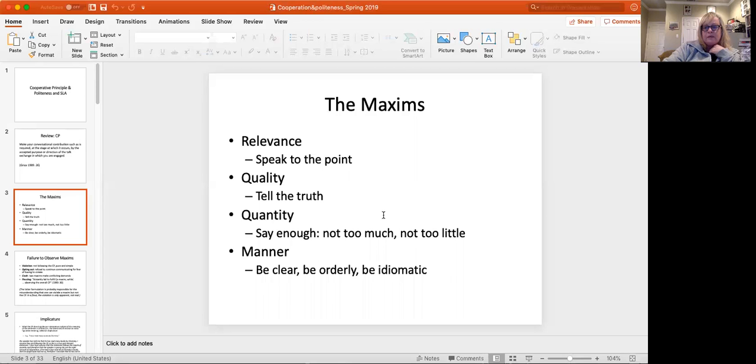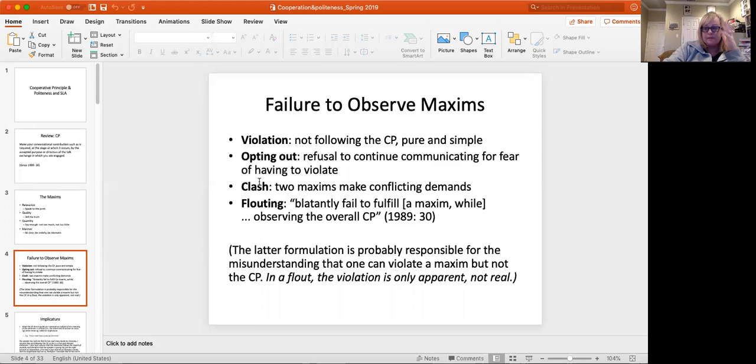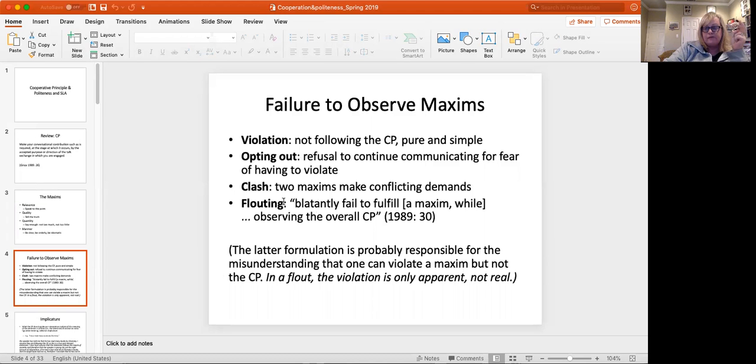And I know you did all this work with Dr. Otado. So you also looked with him about what happens with failure to observe the maxims. There are different ways in which that can occur. One is a violation, not following the cooperative principle. Opting out, which is refusing to continue communication on the basis that you're going to have to violate it. A clash, which is when two maxims make conflicting demands or flouting, which is blatantly failing to fulfill a particular maxim while observing the overall cooperative principle.